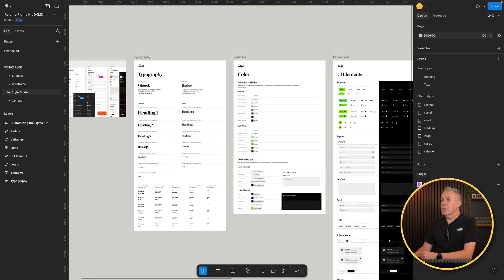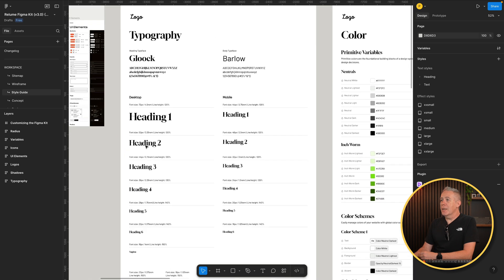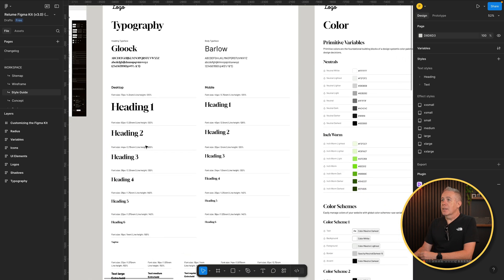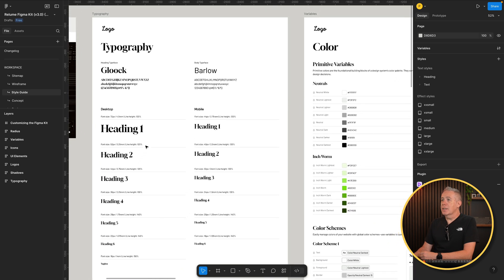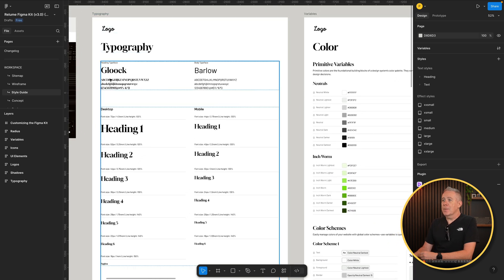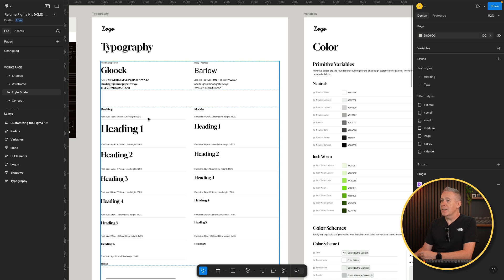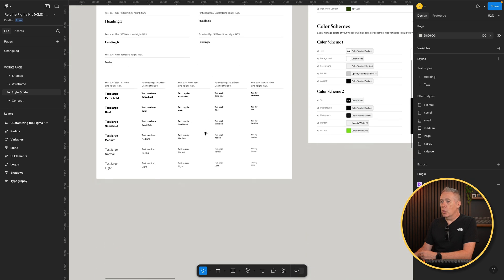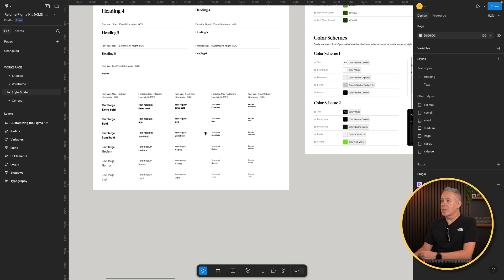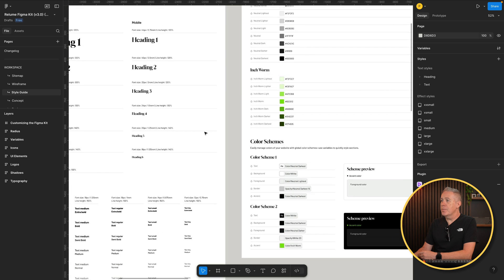So now if we start to zoom in, the decisions we've made, we can see the results. So for example, you can see there's our different typography, Gluck and Barlow. You can see the different headings we've chosen, the sizes. You can see the font size, 72 pixels or 4.5 rem, line at 120%. So all the decisions for our typography are set inside here.